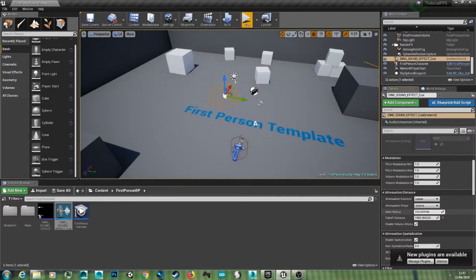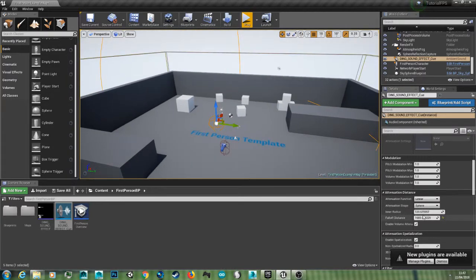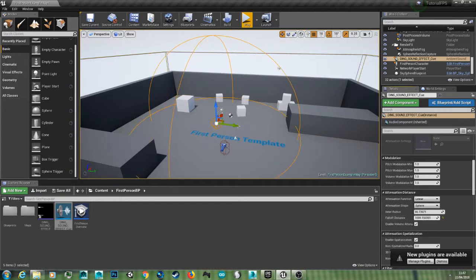So I'm going to reduce the inner radius really small and reduce the falloff.